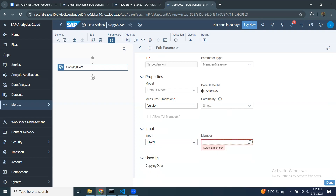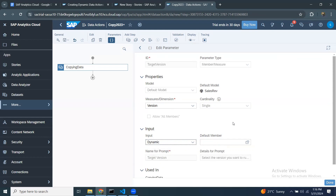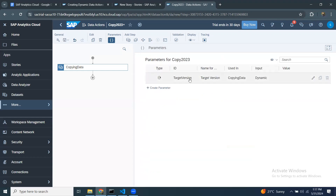By default there's one parameter you cannot avoid — the target version. When working with copy functionality you must choose the target version from existing values, so that is mandatory. You can also see there's an option to choose the input as fixed or dynamic. If you say fixed, it always holds that value for this parameter. I'll keep it as dynamic so it gets prompted during execution and I can modify it at runtime.